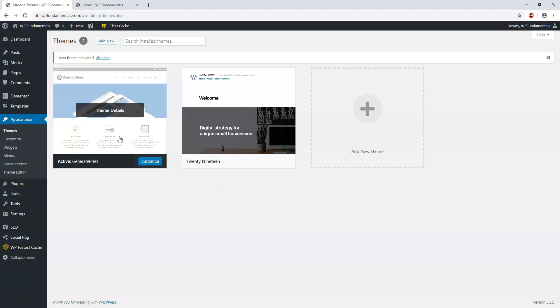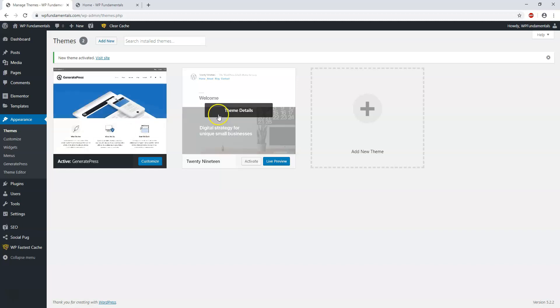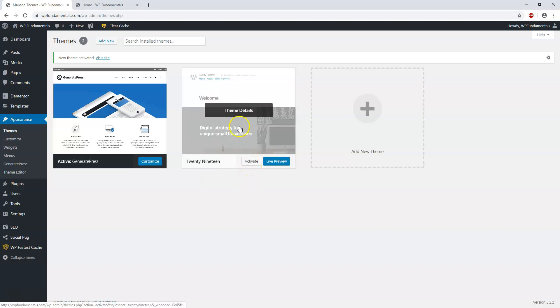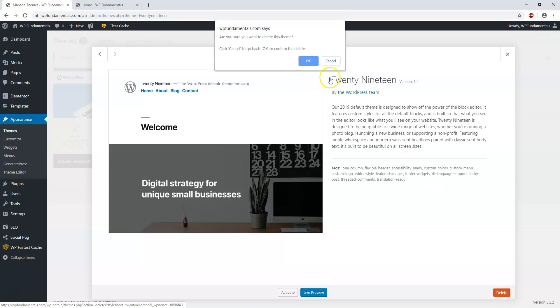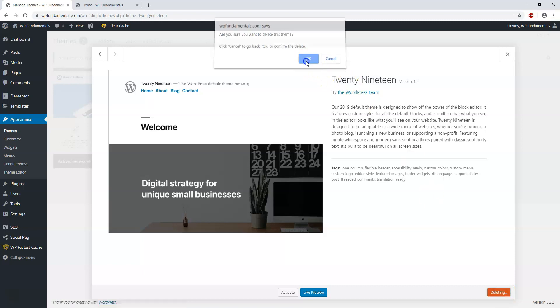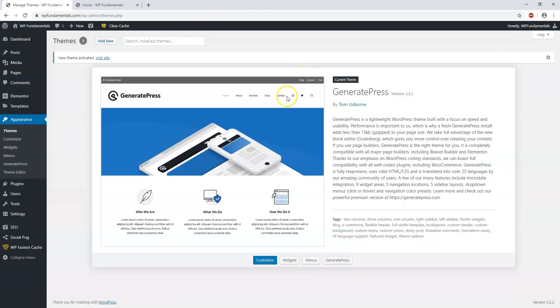If you wanted to go and delete this one that we're no longer having as the active theme, we can click on Theme Details and Delete, and then to confirm it you just click OK. Now we're left with just this one. Now we only can have one theme active at a time.